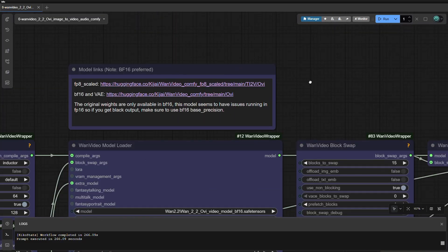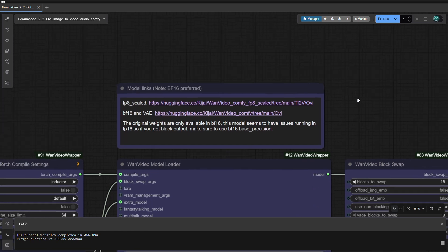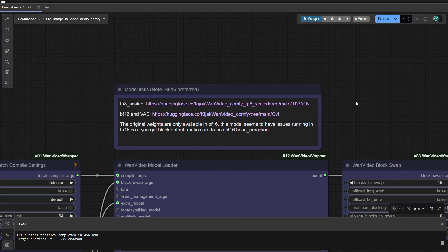Here are the download links for all required models. I have tried FB8, which did not work very well on my PC, so I switched to the recommended version, the BFFTEEN model.